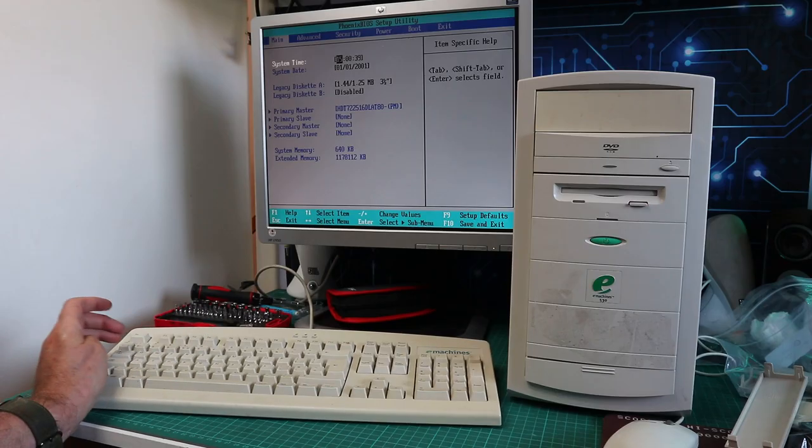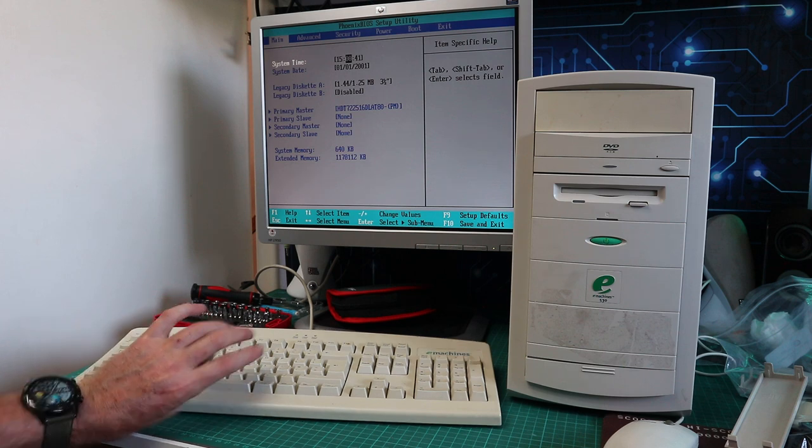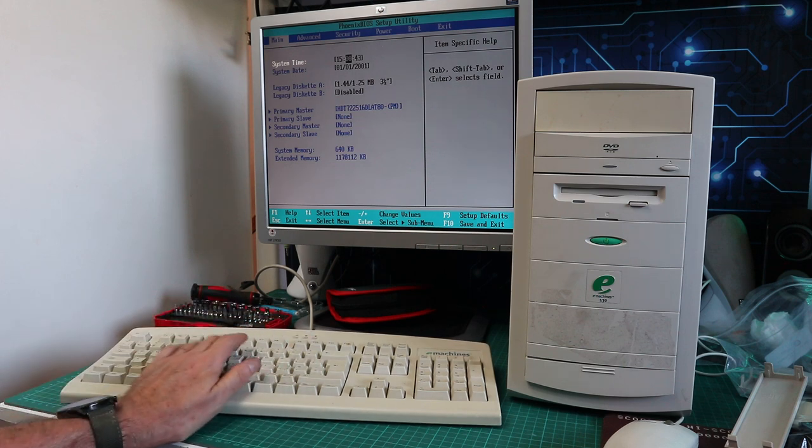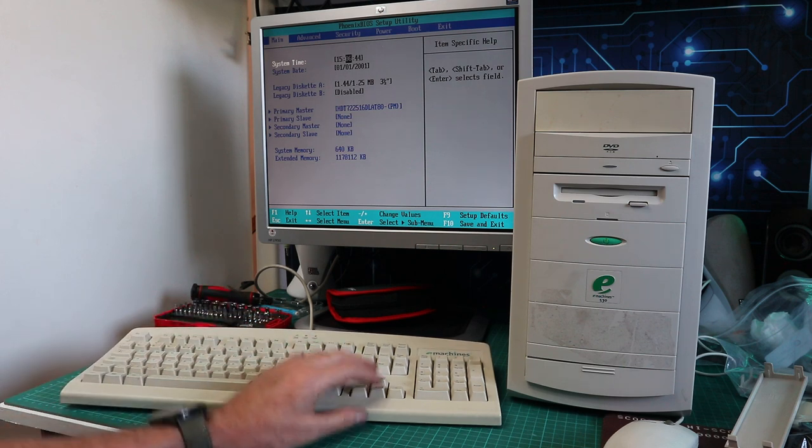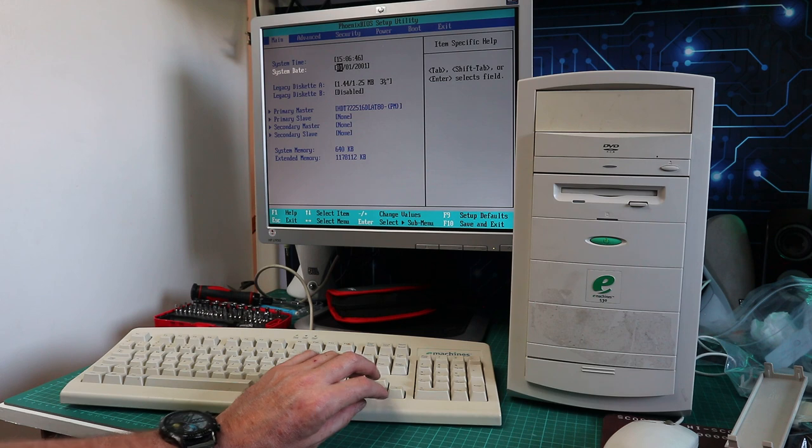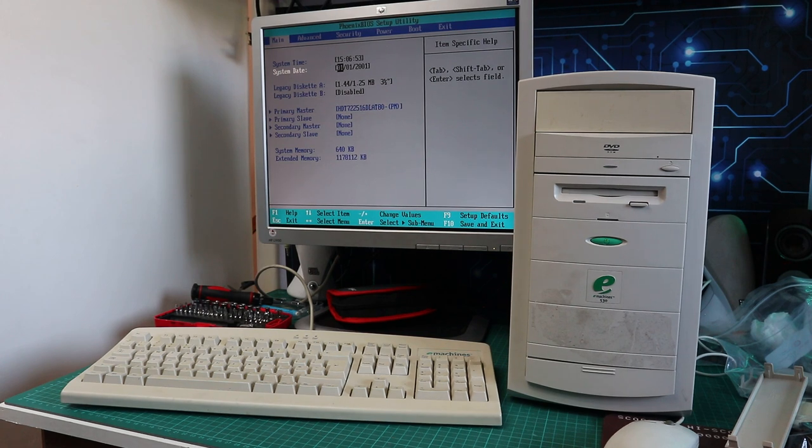I've just dropped in a new coin cell and we'll go into the BIOS. It's a very basic BIOS, there isn't really much to see in here and certainly nothing in the world of overclocking to mess about with. Set the date and time and then see if she boots into Windows.